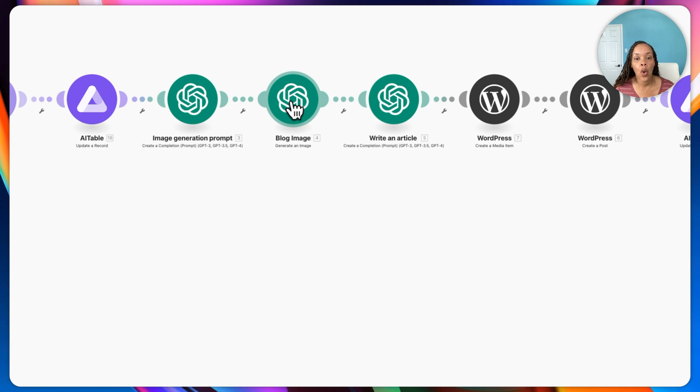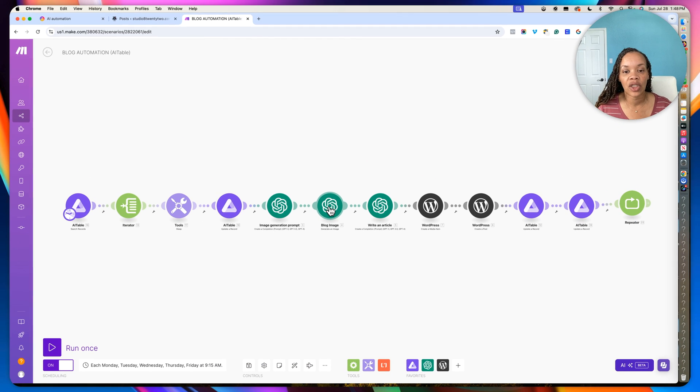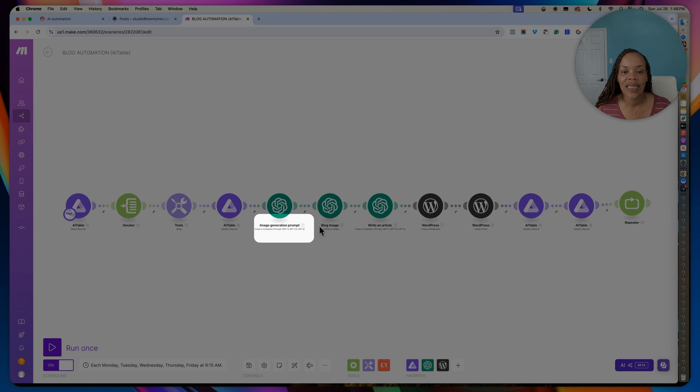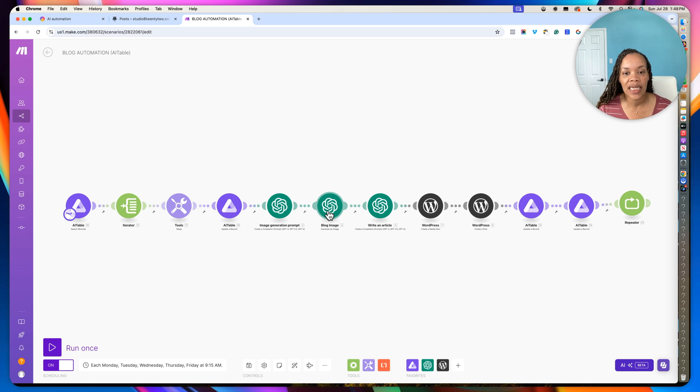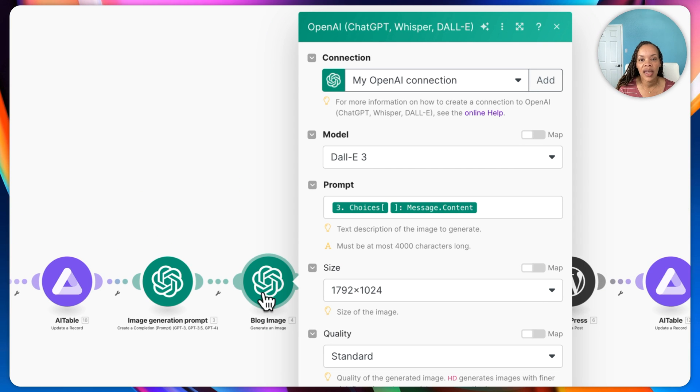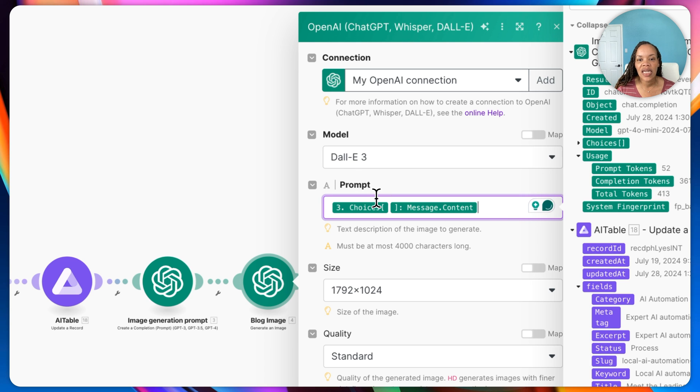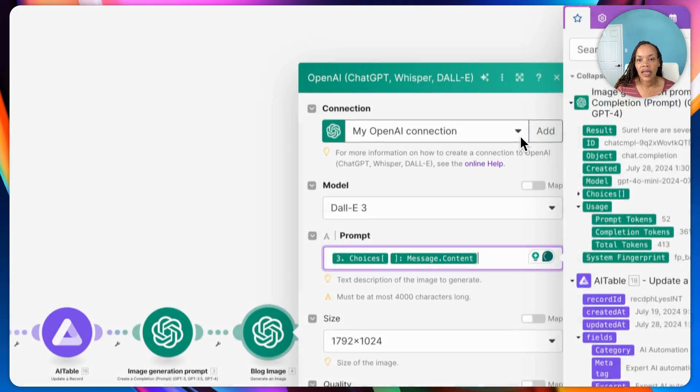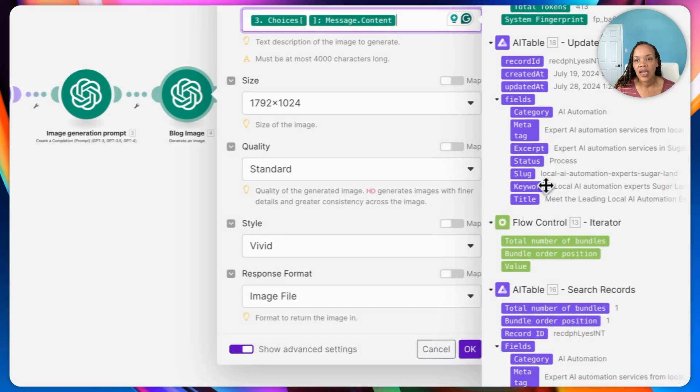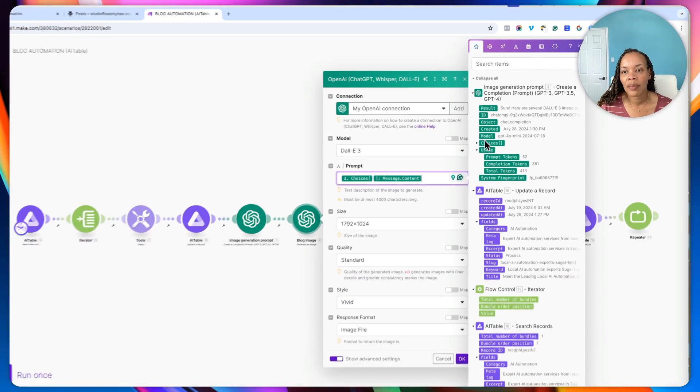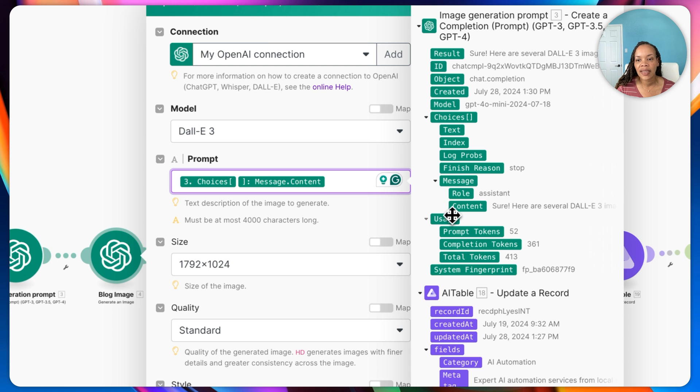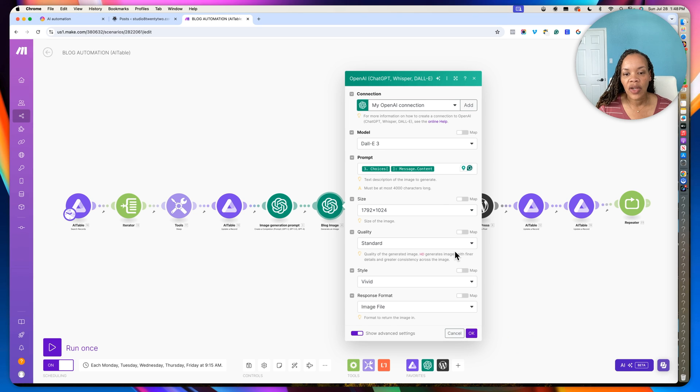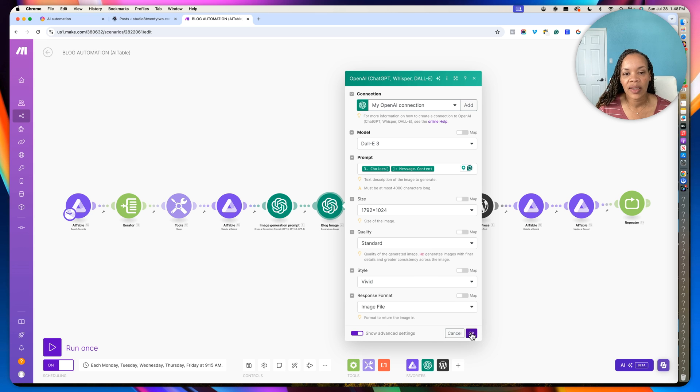Moving right along, we are going to go into the actual blog image now. And so this is generating the image. As you can see, I have these labeled and it's very important when you're working on scenarios that you do actually label it because you're going to get confused if you have a lot of modules like this. So moving right along, blog image using the model here. And then what I'm actually using is the prompt in the previous module here. So if you click on this, you'll be able to see the image generation prompt and I'm going down to choices and I'm going down to message and I'm going down to content. So that's what's populating here. Moving right along, I just put in my generalized stuff as far as size, quality, style, et cetera.